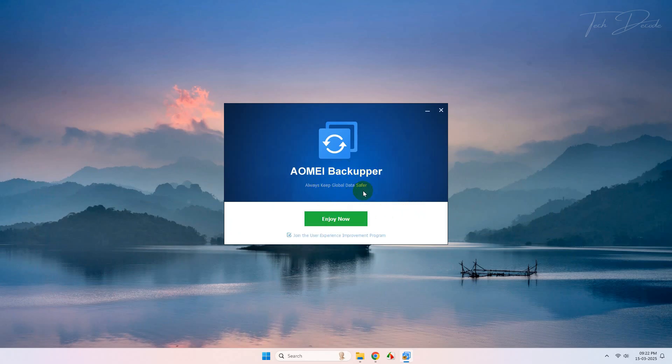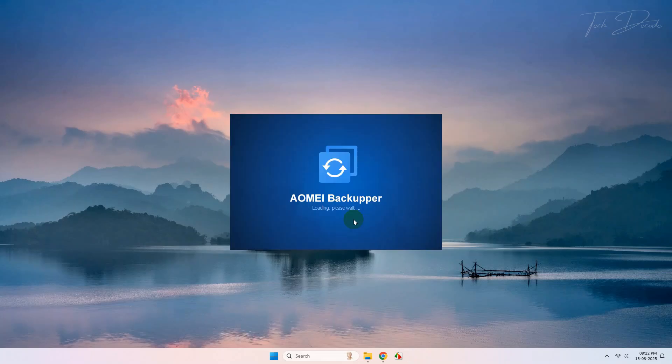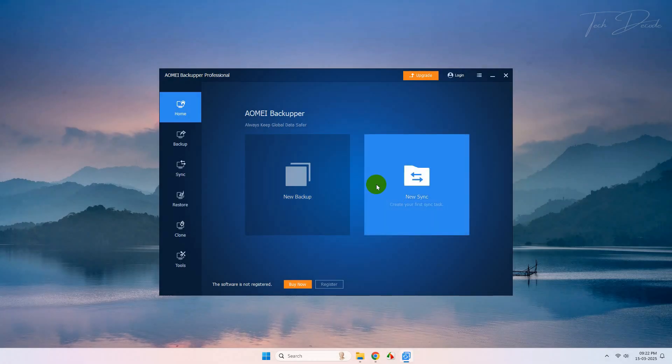Now click on Enjoy Now and it will load the software. This is the standard version of the software.